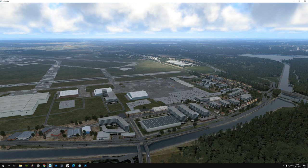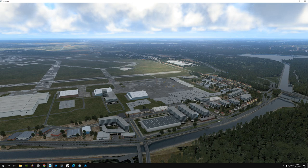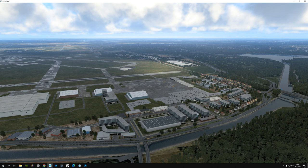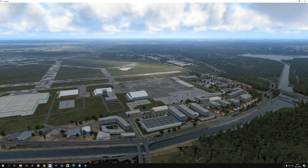Austin Meyer stated that photo sceneries out of the box are not the top priority for the team at Laminar — that might be somewhere down the road in the future, but nothing to be expected soon. And that's not a big problem because with a little bit of effort you can really enhance the scenery. First of all there's Ortho4XP, but there are plenty of videos on how to create tiles so I'm not going into that too deep.